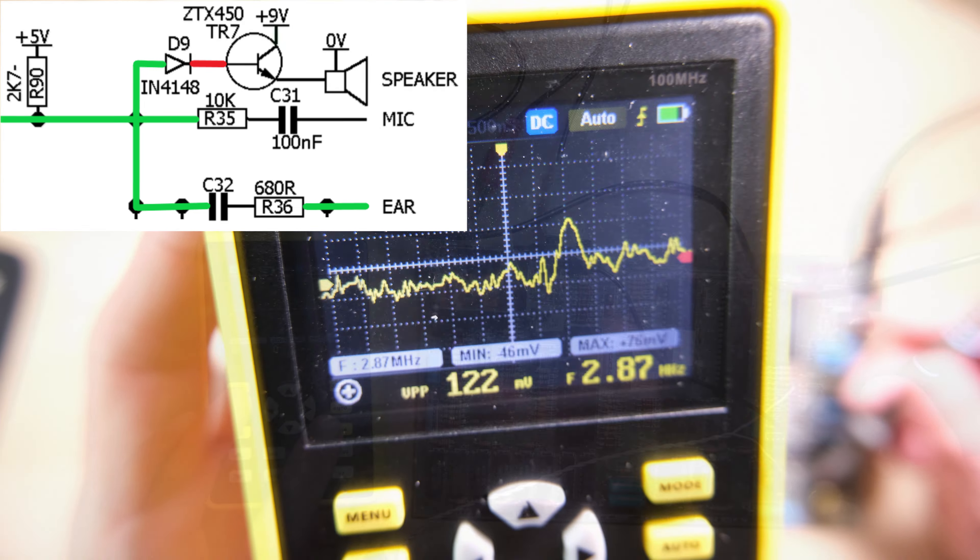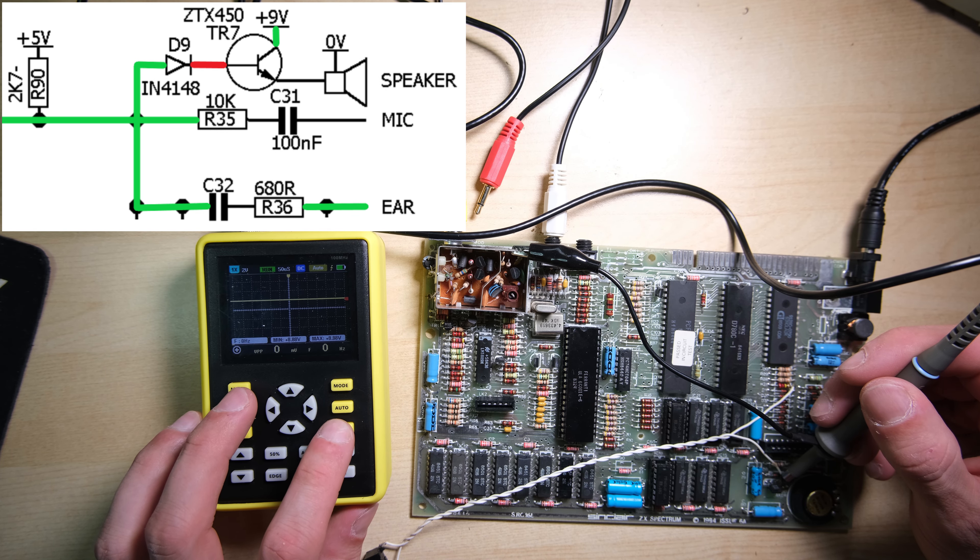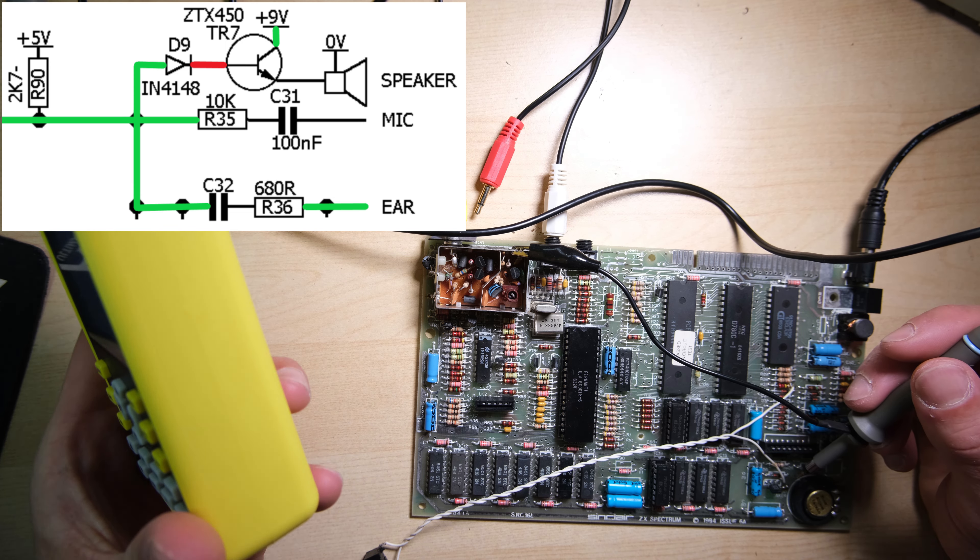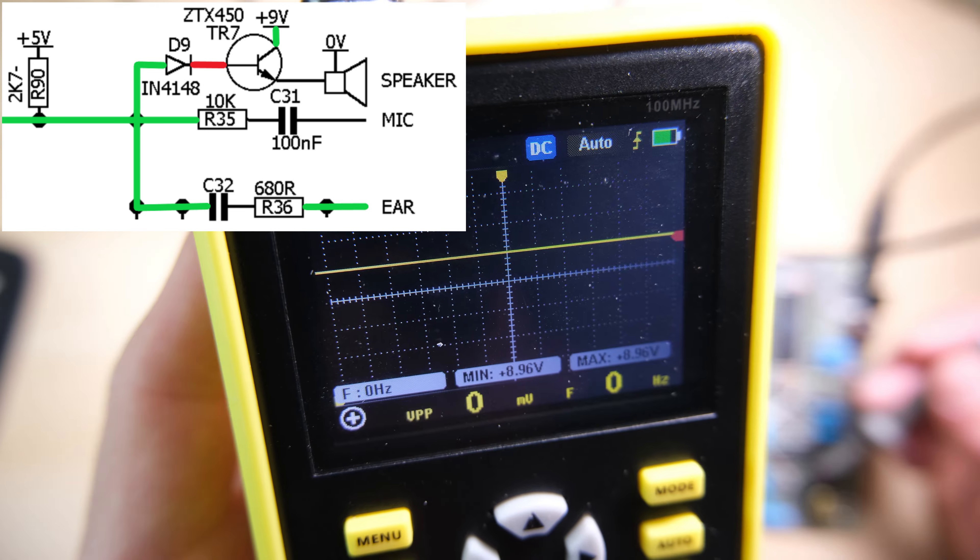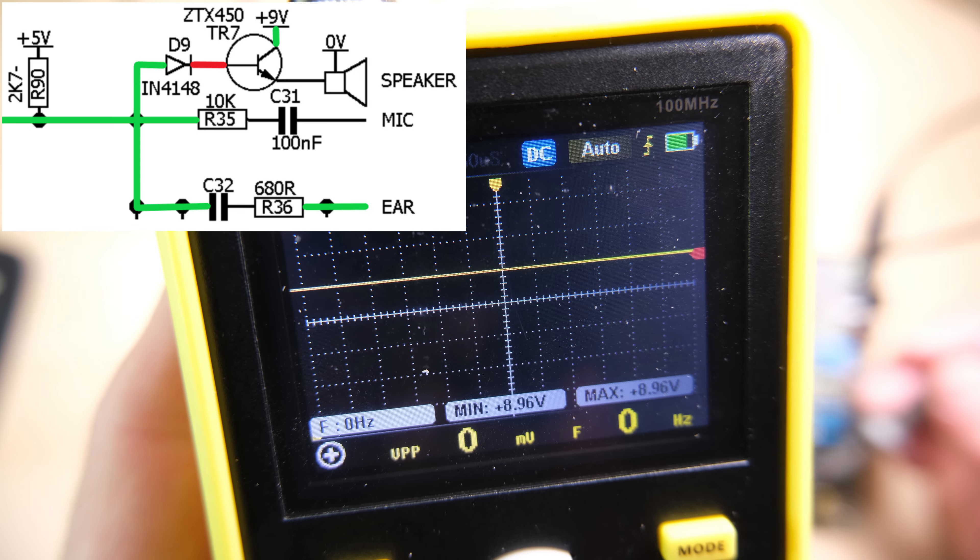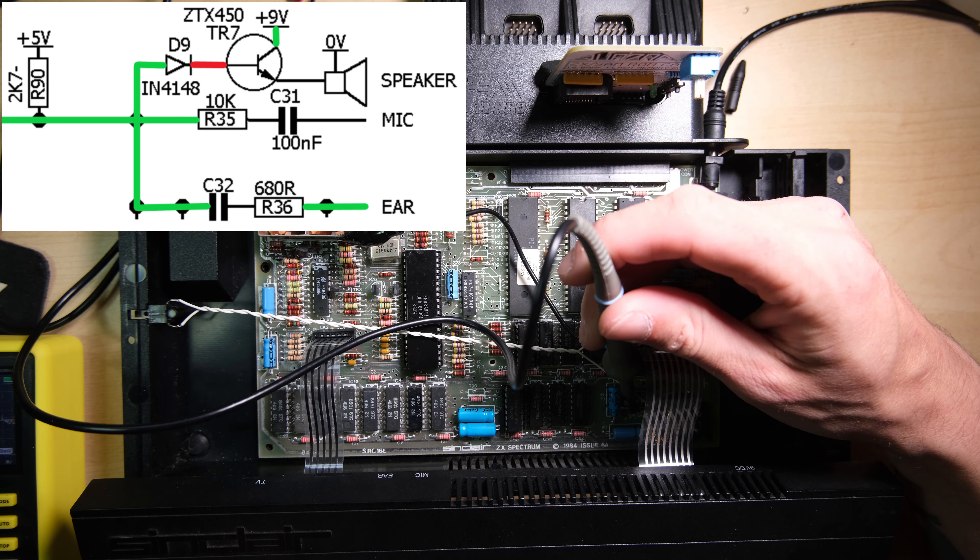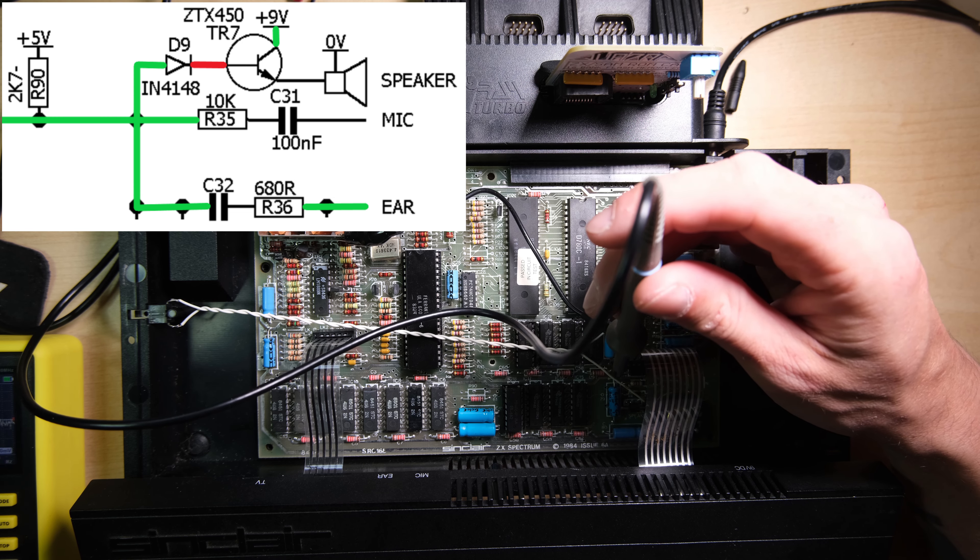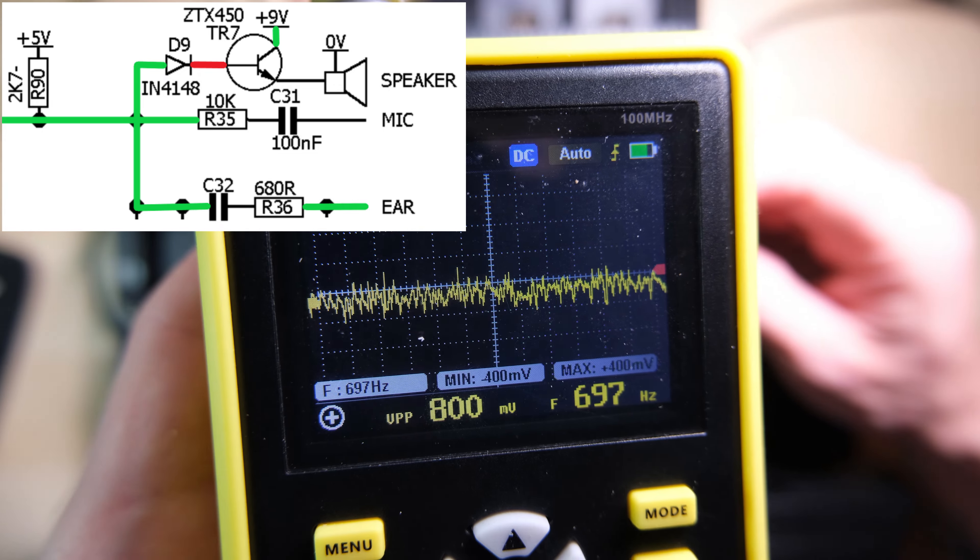What we should find is 9 volts on the collector of TR7, which we do, and because that's there and 0 volts is at the base, I think that transistor is still working correctly. It hasn't broken down, which means I think the issue is going to be with diode D9. Just to double check, I'm running the audio test from the diagnostic ROM here, and that red part on the schematic, as you can see, is still about 0.